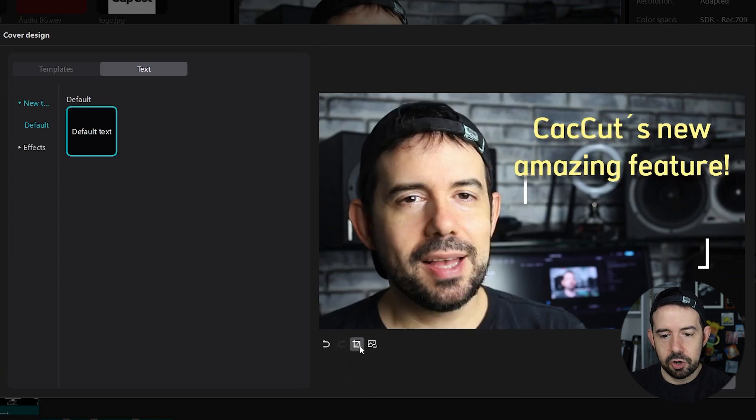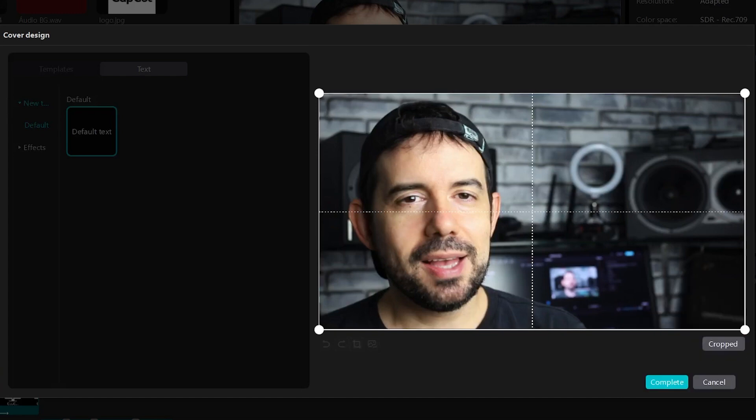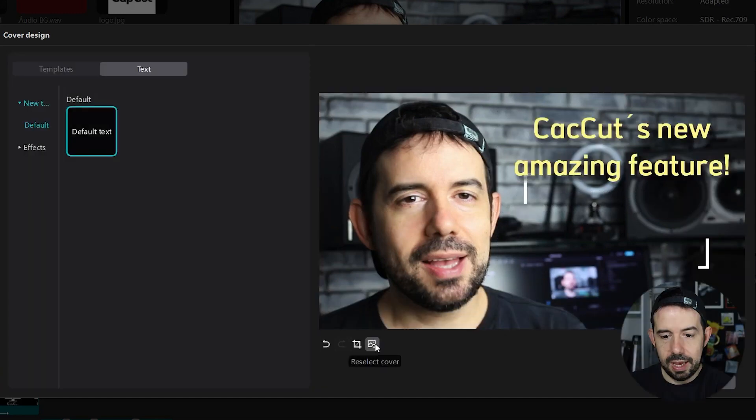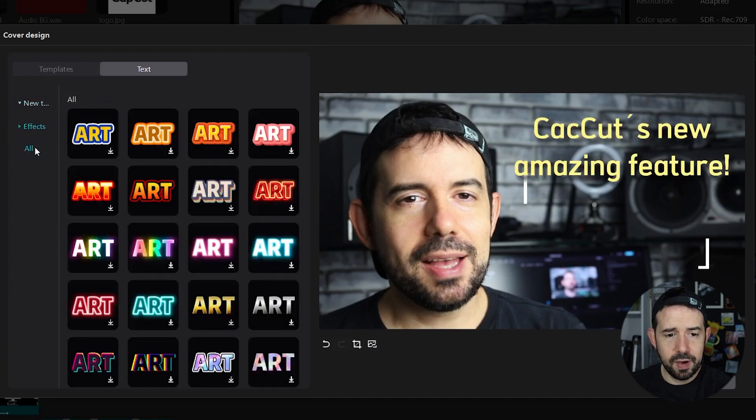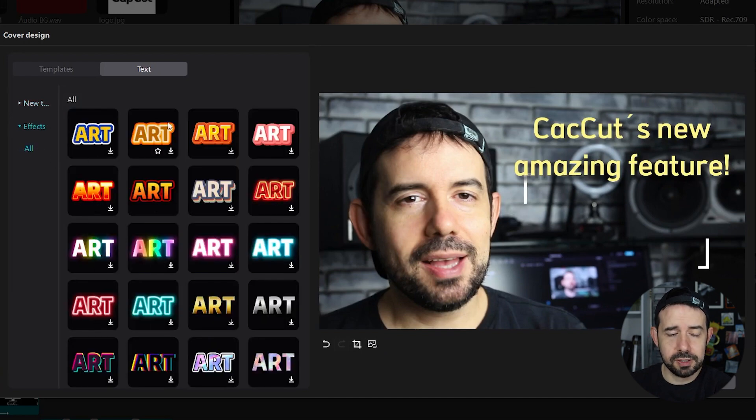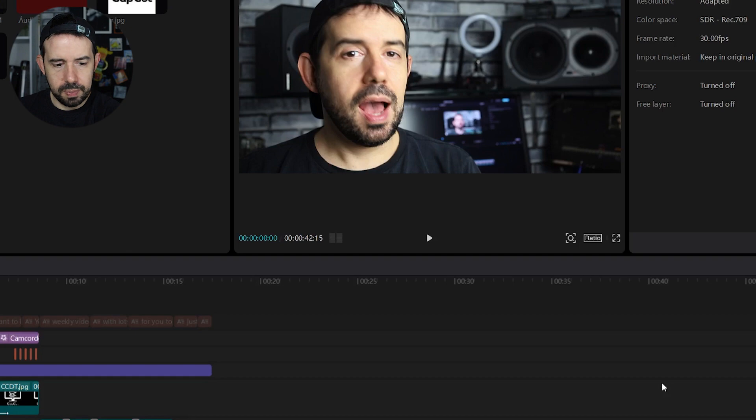I also can crop this image and I can click here to reselect the cover. And I can click here on effects to add some text with this default effects of CapCut. It's up to you but you are seeing that it's pretty simple. When I'm done I click here in complete.